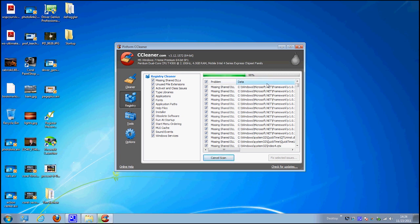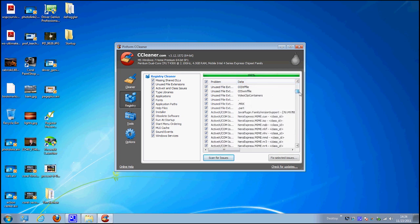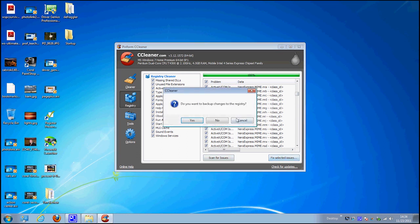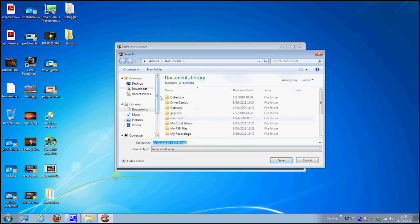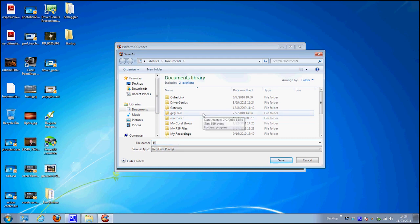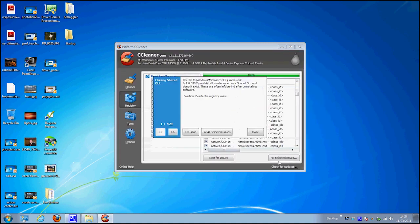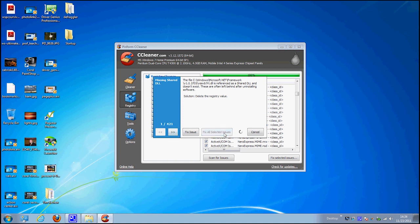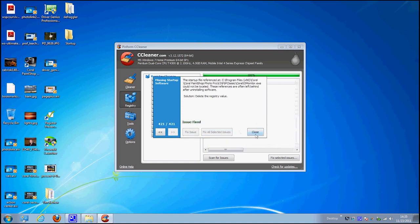It takes about two to three minutes and it's going to bring up a whole list of different issues. Go ahead and say fix selected issues and it's going to ask you if you want to make a backup of the changes before you do them. I definitely recommend making that backup. You're going to click yes and we're just going to name that backup backup and today's date. It happens to be the 23rd. And we're going to click save. Then it's going to ask me if I want to fix all the issues. We're going to fix all selected issues. It's going to run through all of them and fix them for us. And it says it's fixed 421 out of 421 issues.